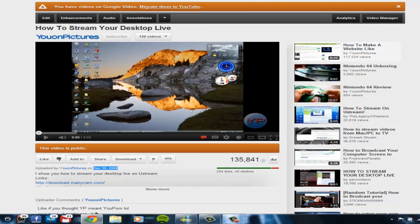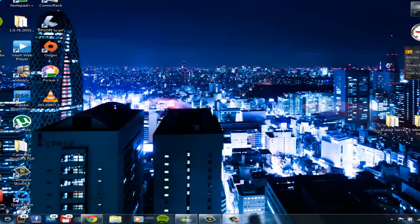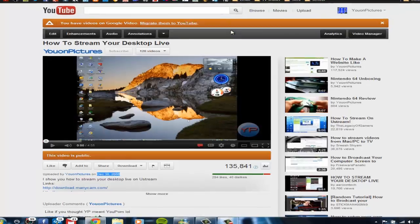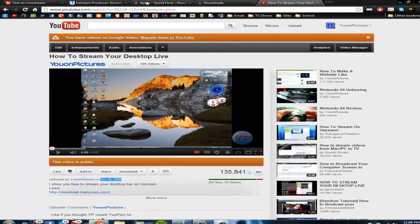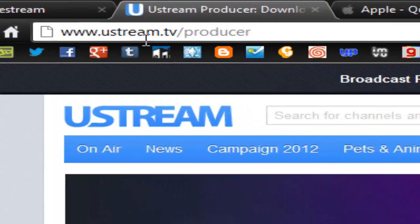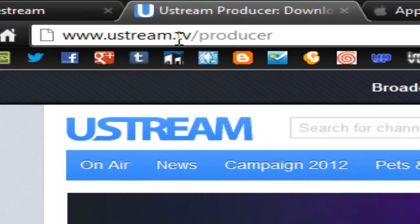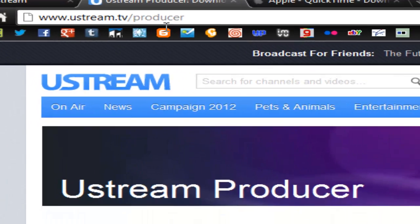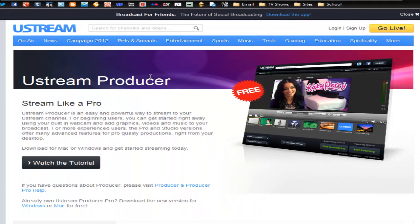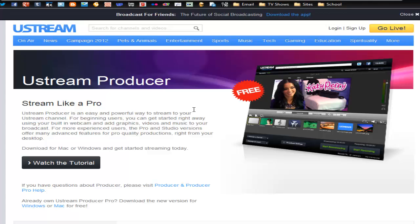The new way is actually from Ustream themselves. You're going to want to go to ustream.tv/producer, and then you get this page. Stream like a pro. Not into the toilet, but on to the computer. Internet.